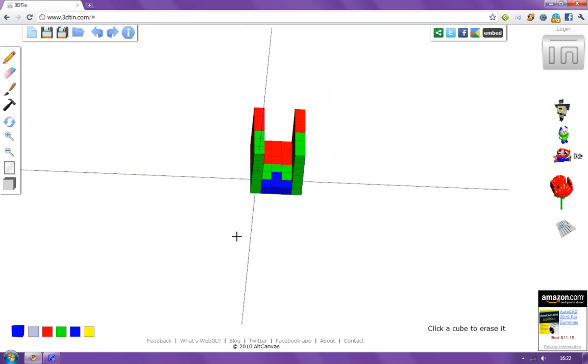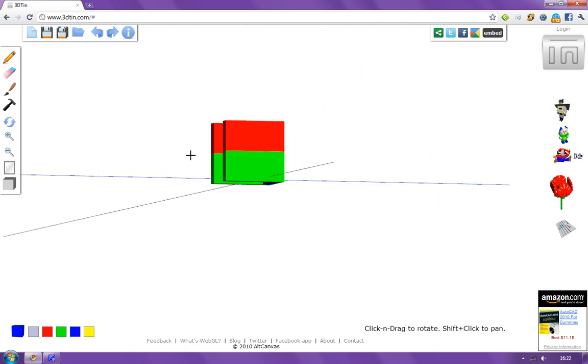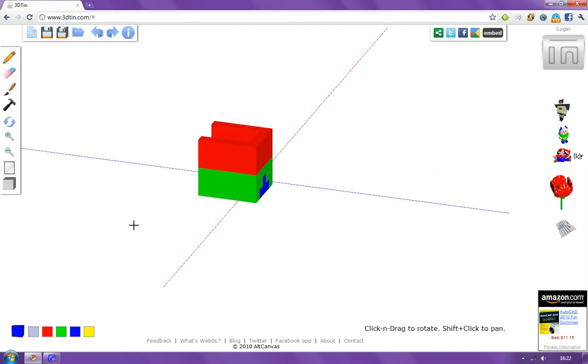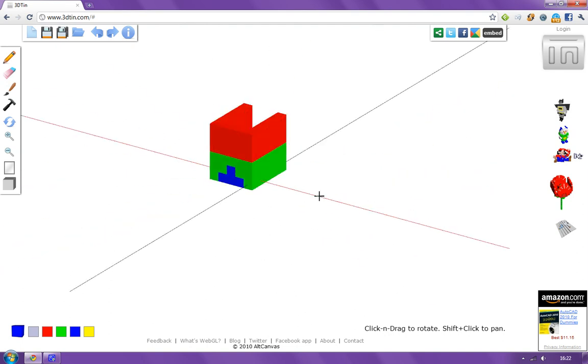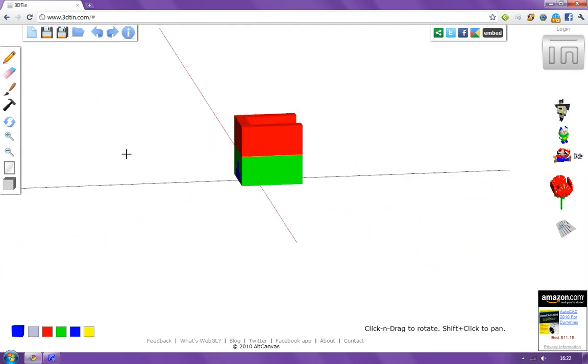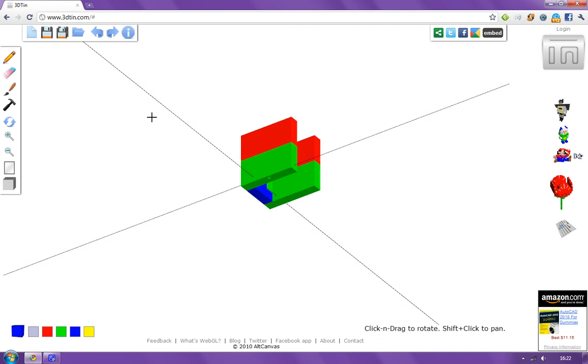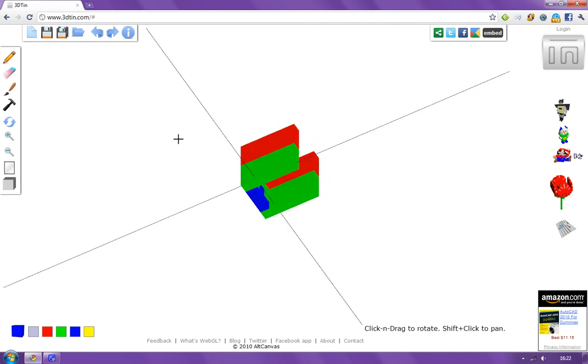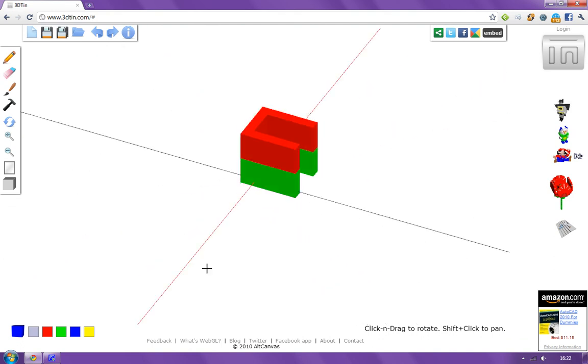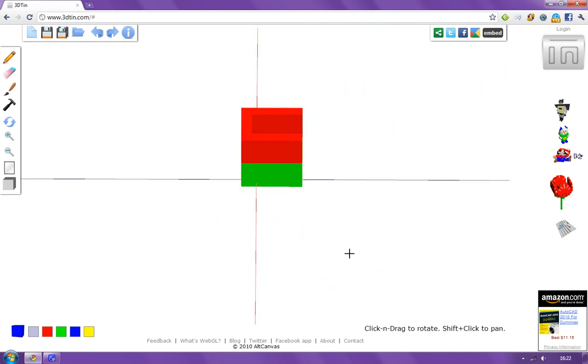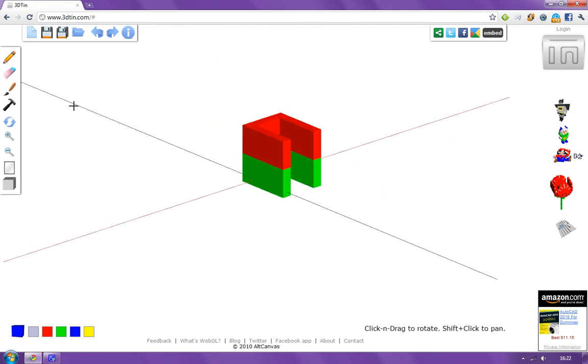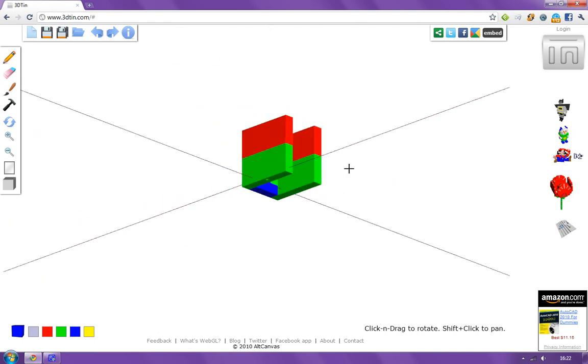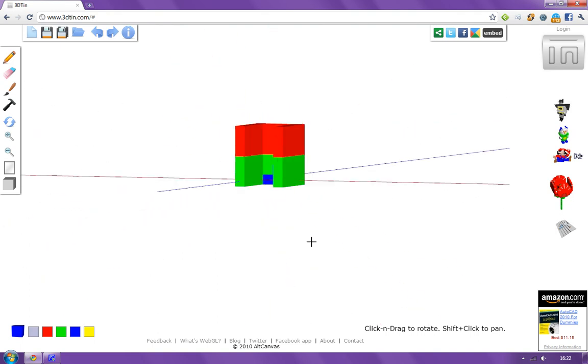So let's just pan around a little bit so you can see what I have created here in this 3D environment in your web browser. So I'm used, I always try this in Chrome, but it should work fine with Internet Explorer, or Firefox, or Safari.